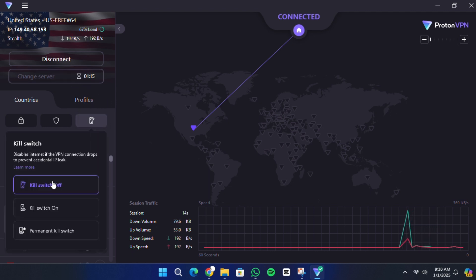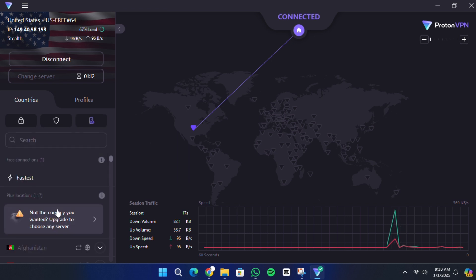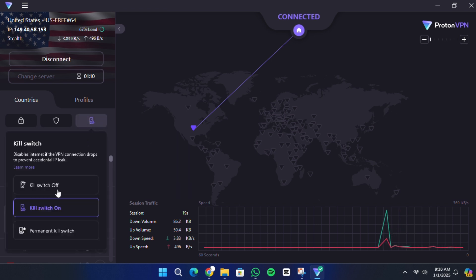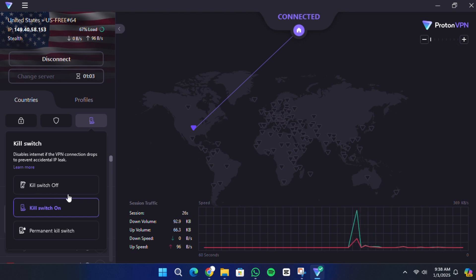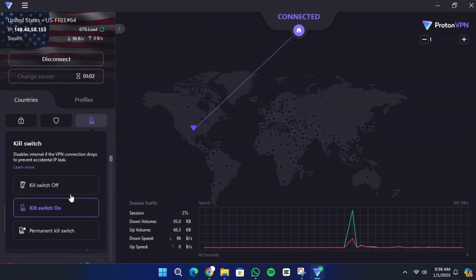Now let's explore some of the settings and features available in the ProtonVPN app. Click the settings icon in the top menu. Here, you can enable the kill switch feature, which ensures your internet connection is completely blocked if the VPN connection drops unexpectedly. This prevents any accidental exposure of your real IP address or data.